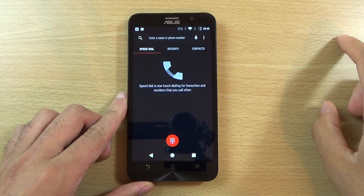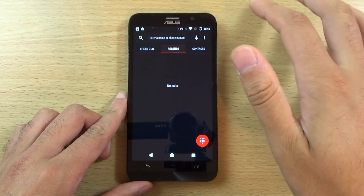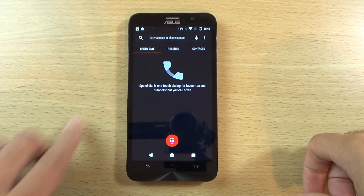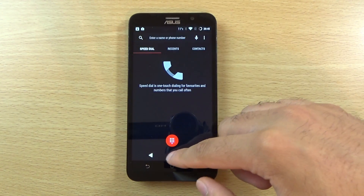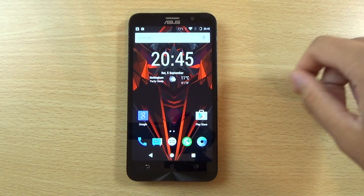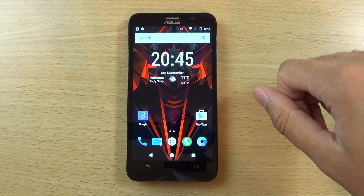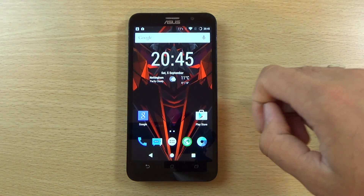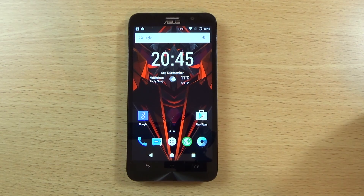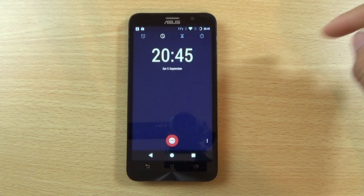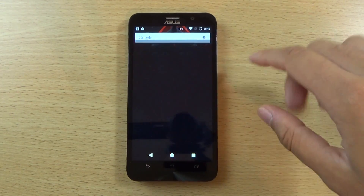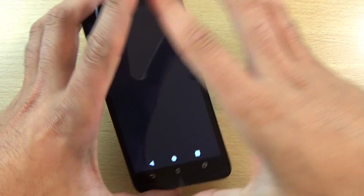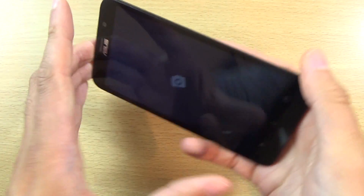I'm really digging this ROM — I might actually keep it on the device for quite a while, until Asus brings out the official Android 5.1.1. Or even Android M would be nice. But nevertheless I'm very impressed and I think you should definitely check it out.